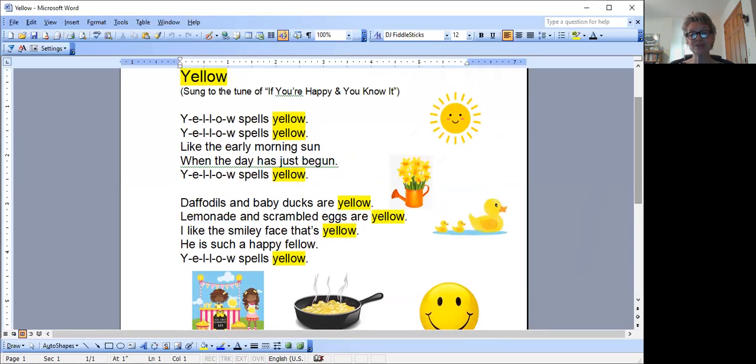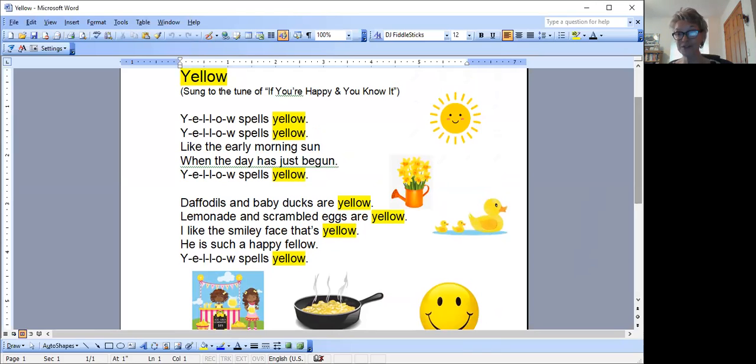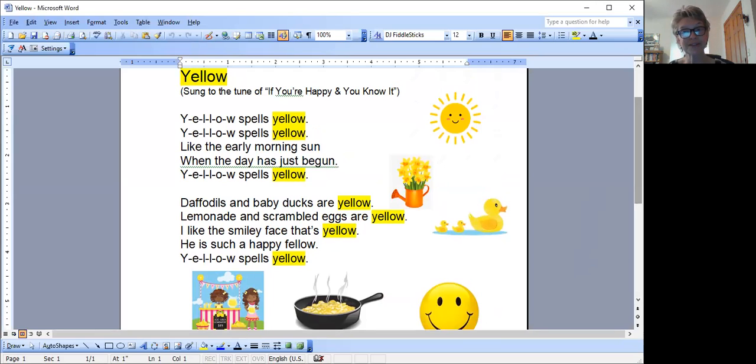Lemonade and scrambled eggs and the smiley face, daffodils, and baby ducks. Sing along with me. It's good practice on learning how to spell your color words.